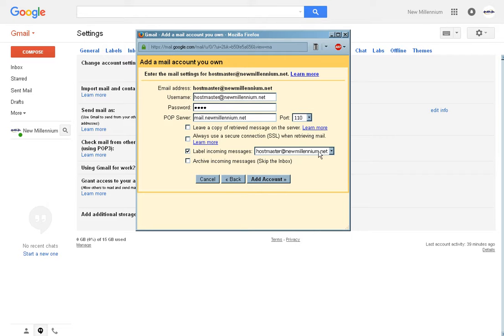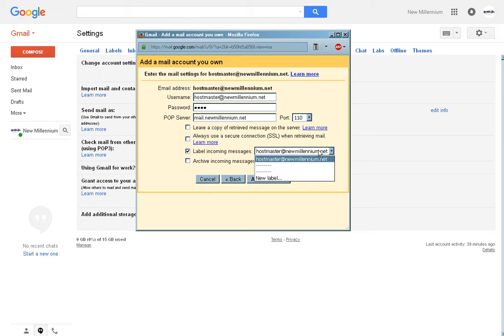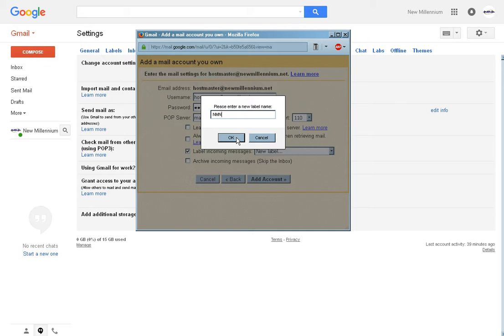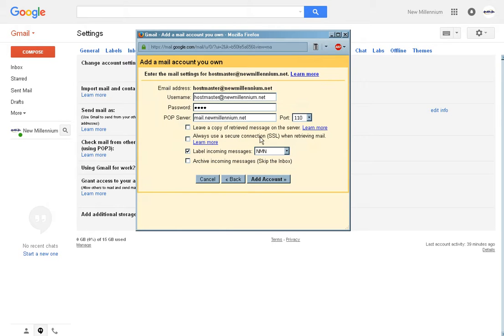Now, you can, this will default to simply the email address, but you can add a new label if you want. That makes it easy for you to identify that this is email from your company account. Click add account.